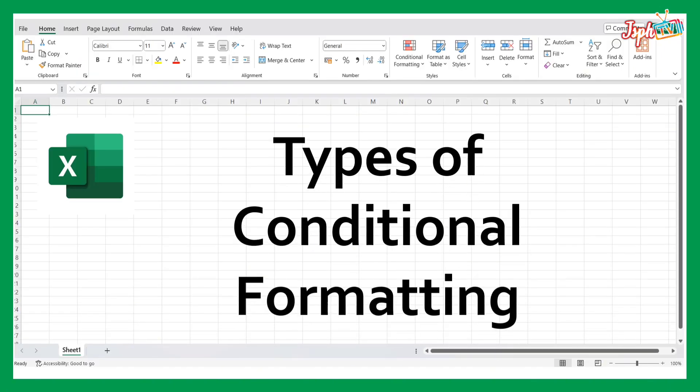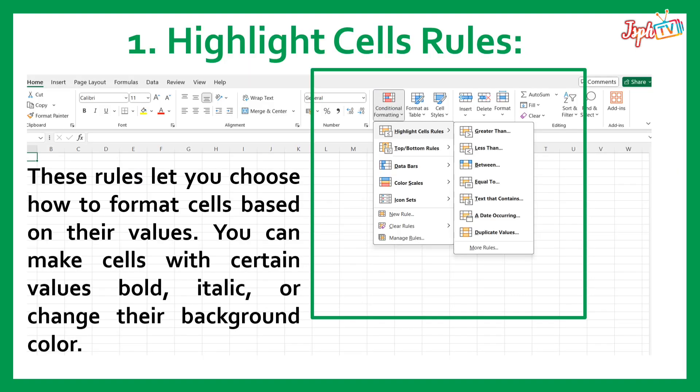We have several types of Conditional Formatting. First, the Highlight Cells Rules. These rules let you choose how to format cells based on their values. You can make cells with certain values bold, italic, or change their background color.